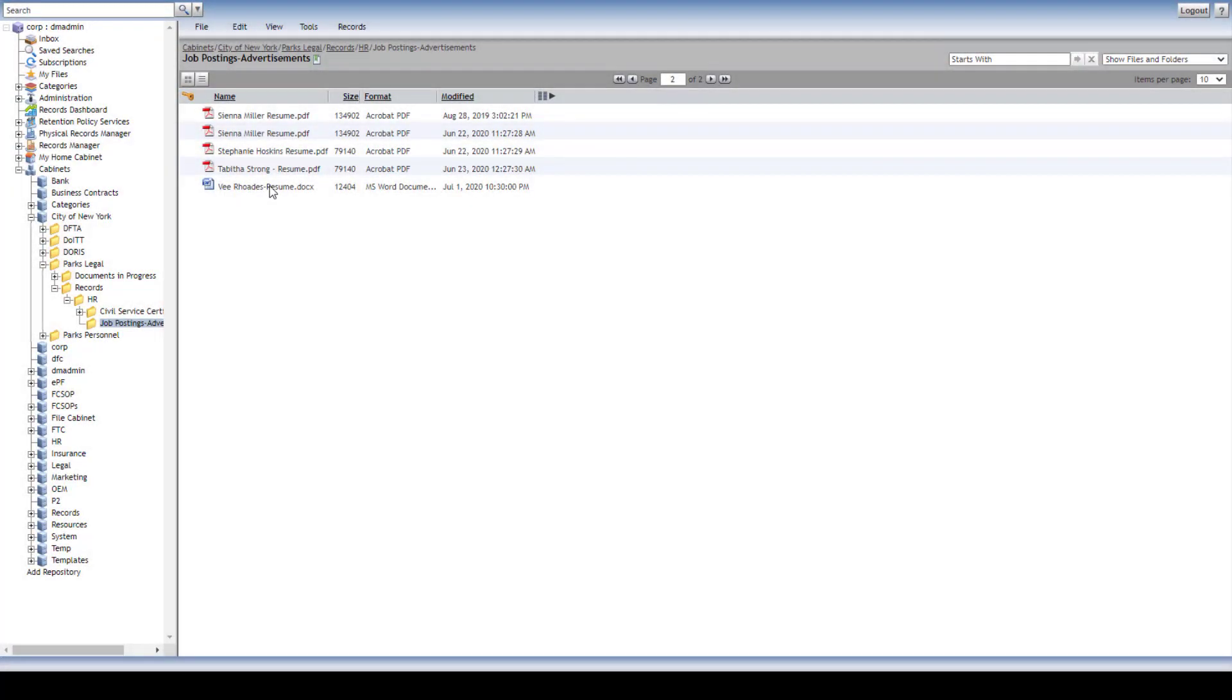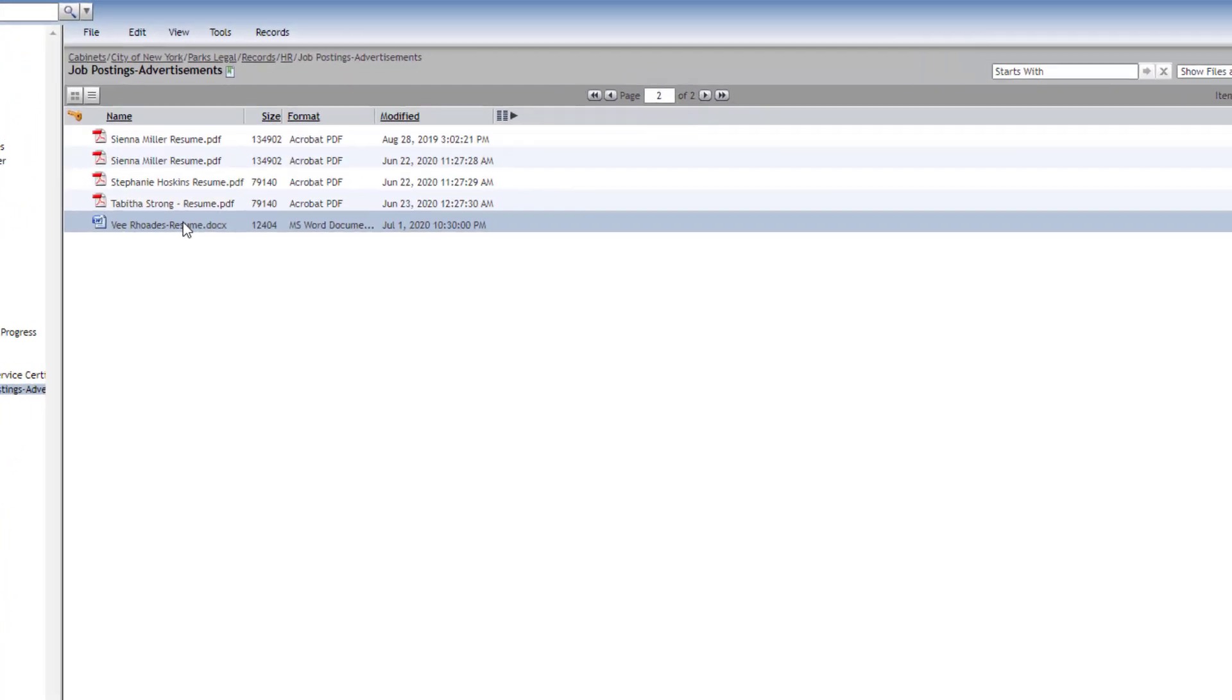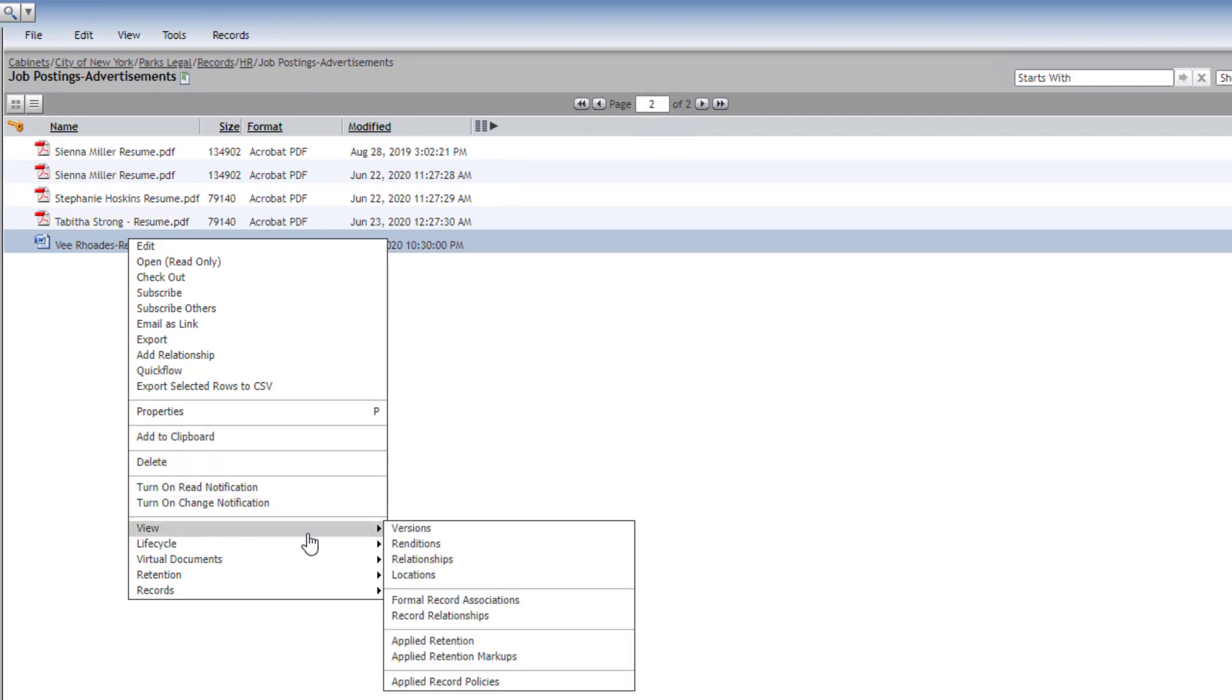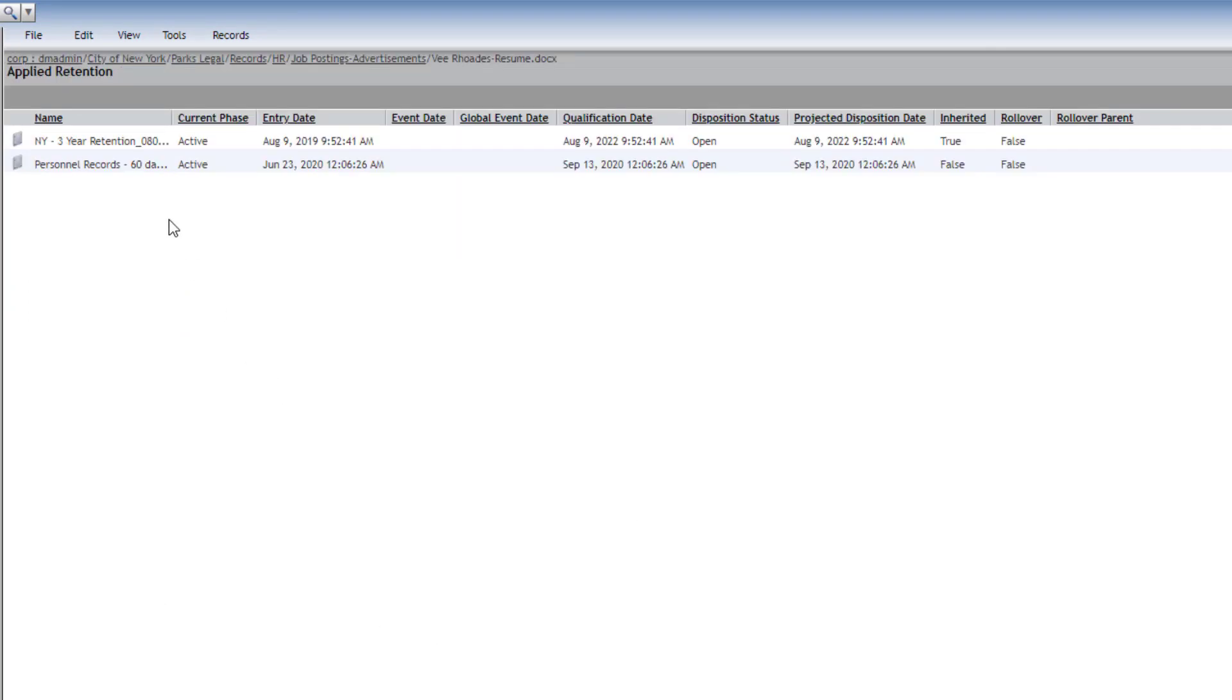Any objects can have multiple retention policies and holds applied. If a record meets another compliance requirement, two retention policies are assigned and objects are maintained to the longest timeframe.